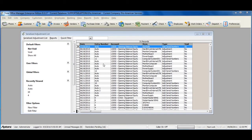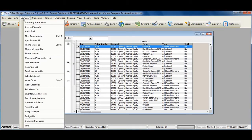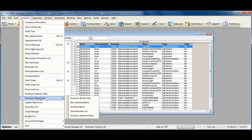Serialized adjustments allow you to adjust the current serialized item quantities on hand or enter in additional serialized item quantities. To create a serialized adjustment or to access the list of serialized adjustments, go to Company from the main menu, then Inventory Adjustment, Serialized Items.